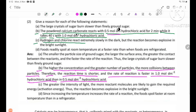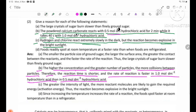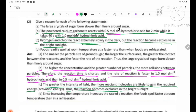Hydrogen and chlorine react extremely slowly in the dark, but the reaction becomes explosive in bright sunlight. The greater the intensity of light, the more reagent molecules are likely to gain the required activation energy. Thus, the reaction becomes explosive in bright sunlight.